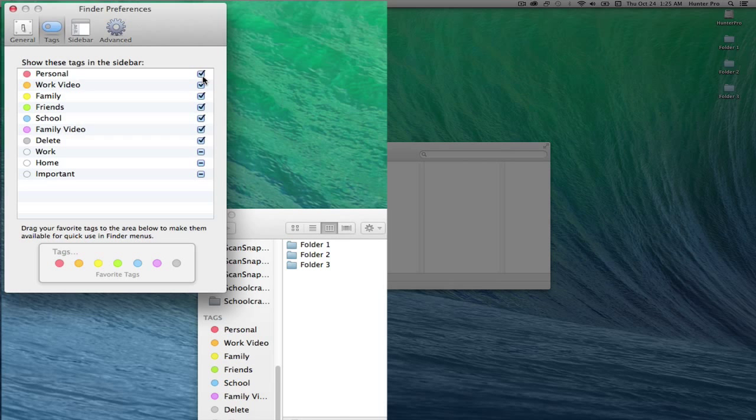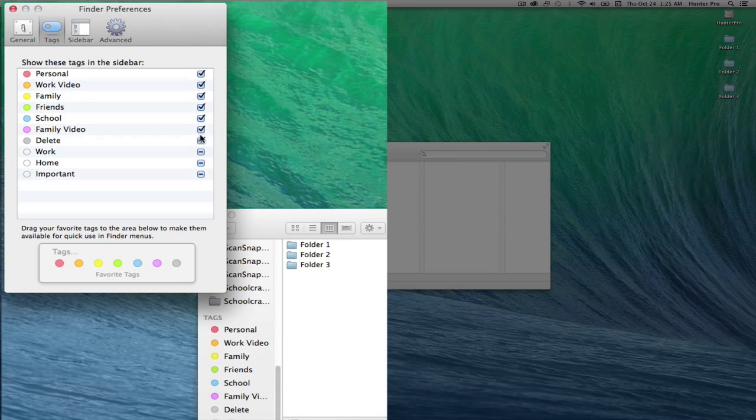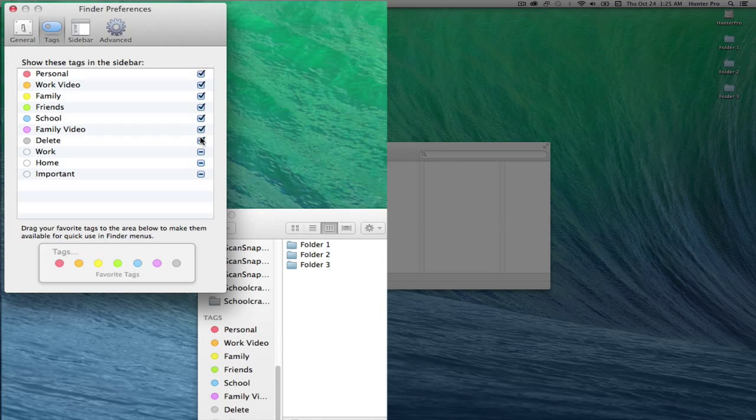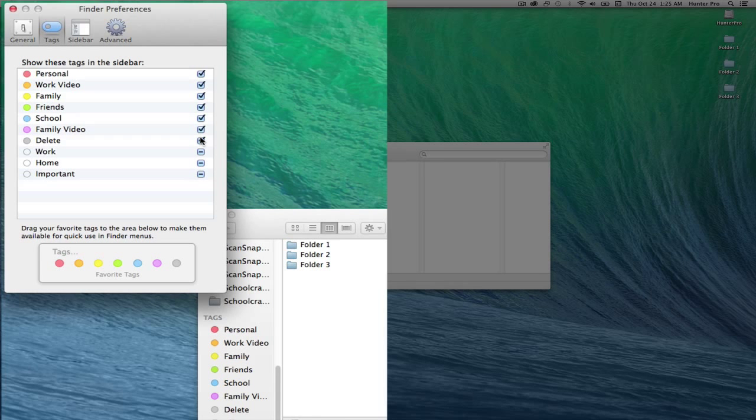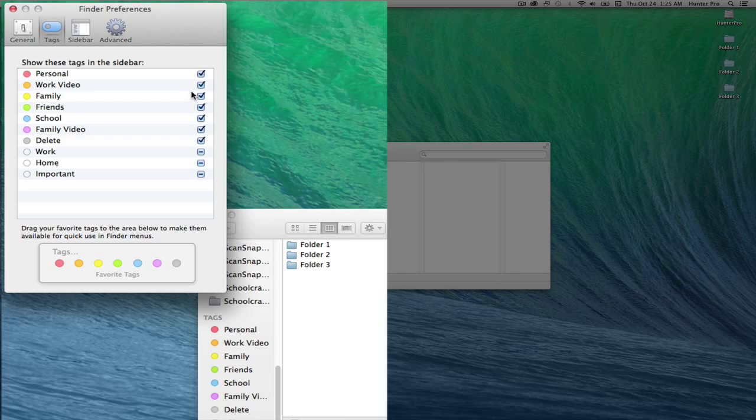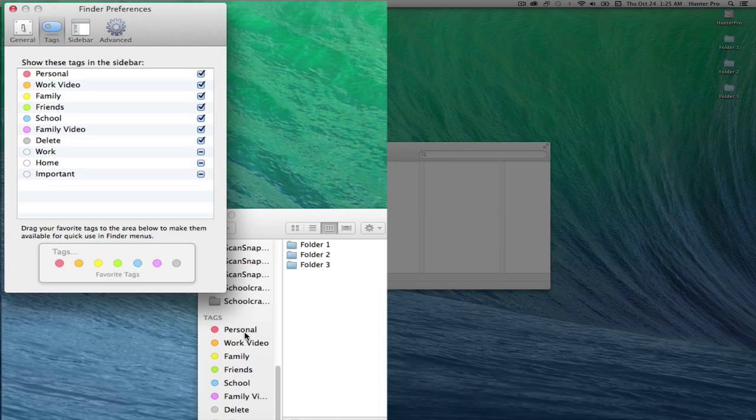But the checkboxes that do have a check in them, these were tags that I changed, and that means that they will also display at the bottom of the Finder window.